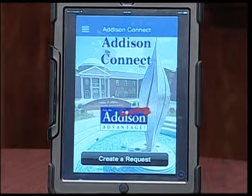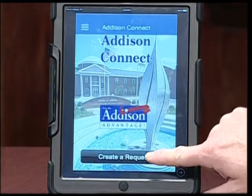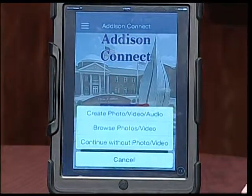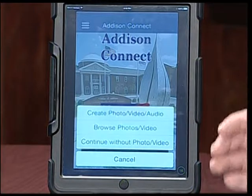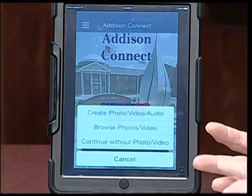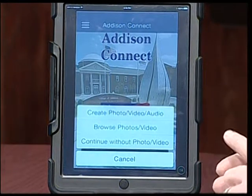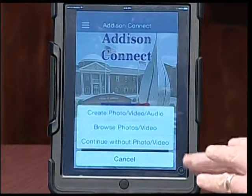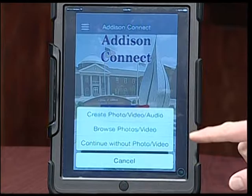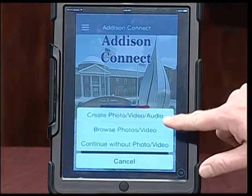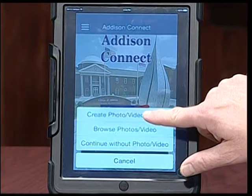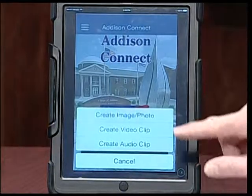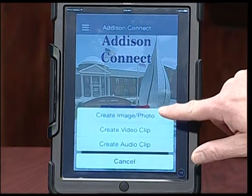We're going to simulate it as if something is actually happening — like right here in our studio — but you get the idea. I'm going to go ahead and click on 'create a request,' and it'll ask right away if I want to create this with a photo, video, or audio, or maybe I already have a photo or video, or to go without it. We're going to go ahead and send it with a photo, so we'll click 'create photo.'